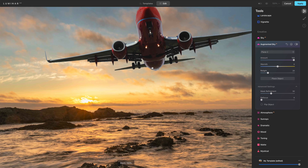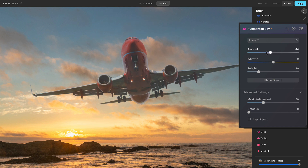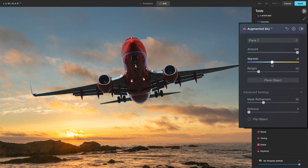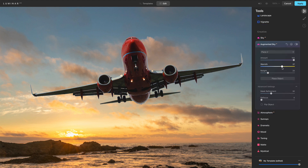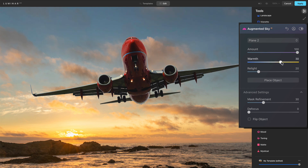Let me zoom in so we can see our other controls. We have an Amount slider — the amount controls how opaque or how transparent the object we're adding is. For compositing work, opacity is important, so that's what Amount does. Then we have Warmth of the object, making it warmer or cooler. In this photo I have a sunset going on, so it probably makes sense to add a little bit of warmth — you can see the bluish-gray parts of the plane before, and after, that's making a little more sense. We're fine-tuning the temperature to match our photo.